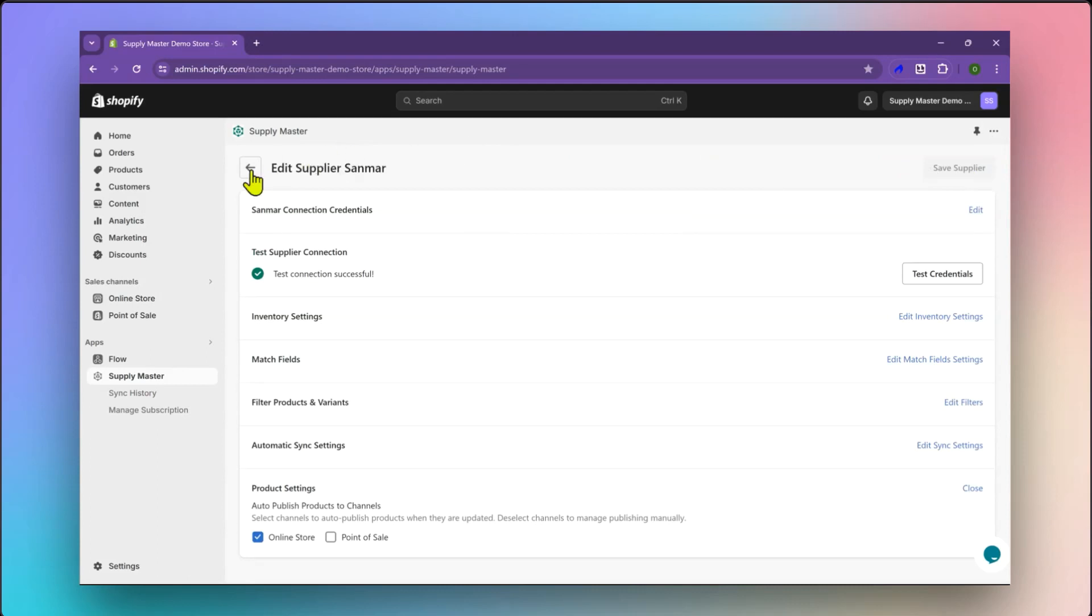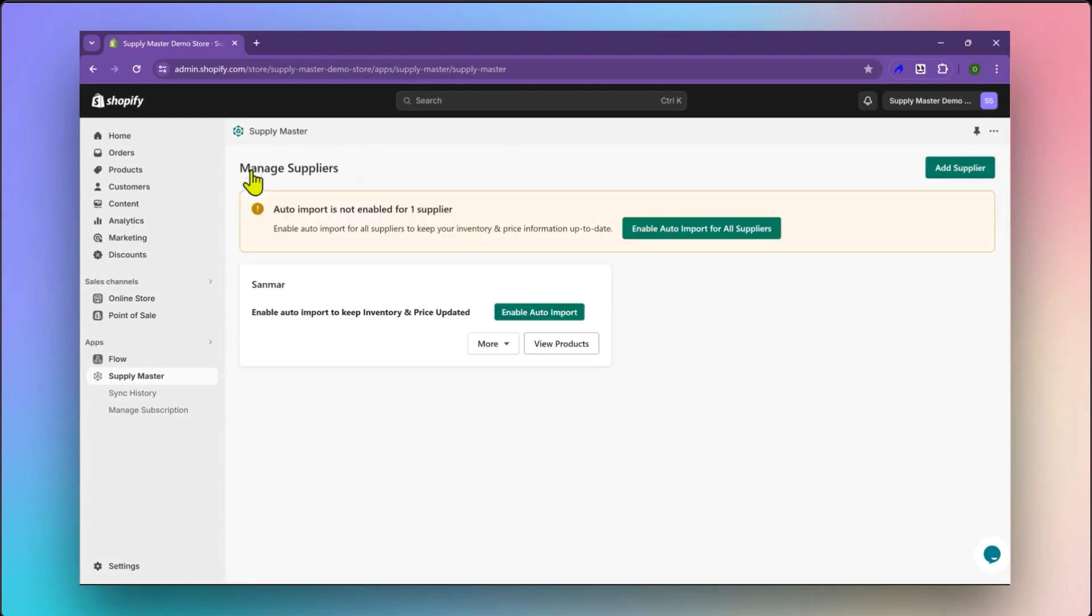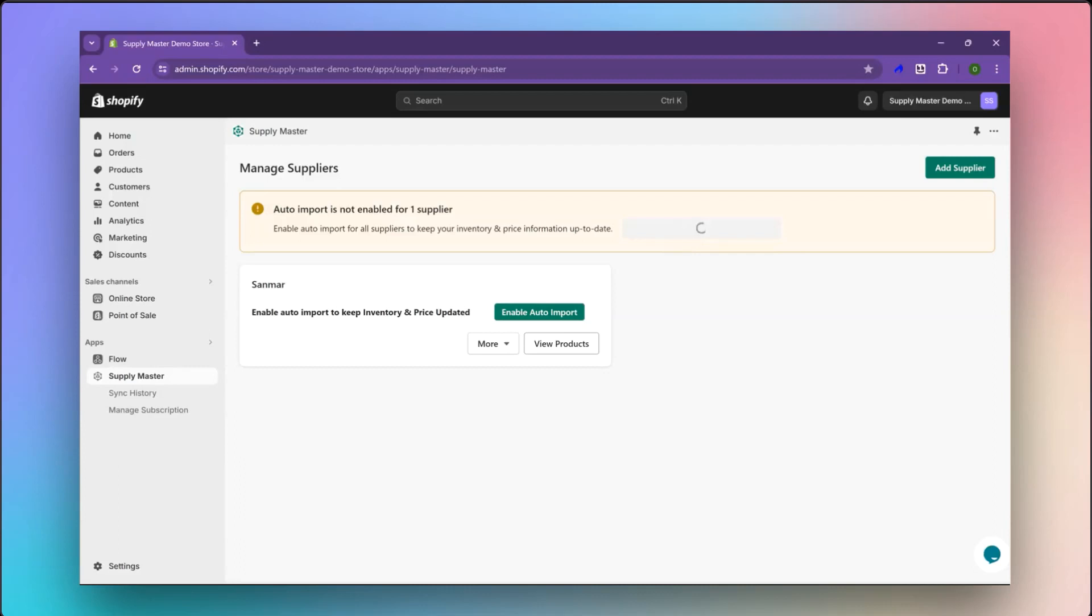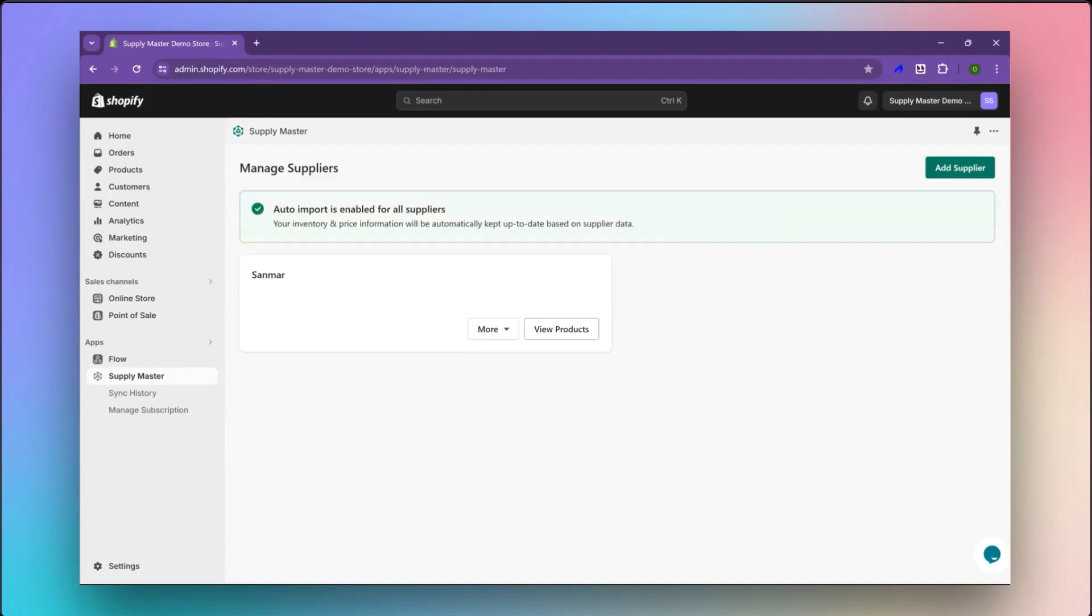Once you have saved your supplier, head back to the Managed Suppliers page. Now, let us enable auto-import so that Shopify data is automatically updated whenever Sanmar products, inventory, or prices change.